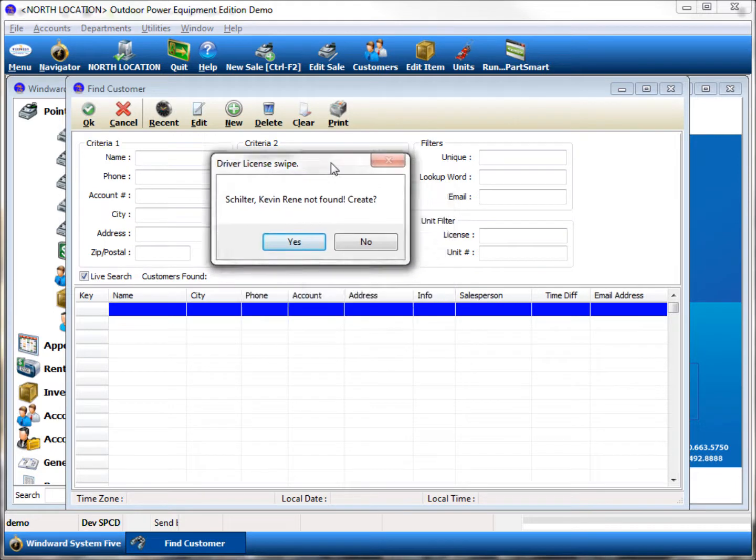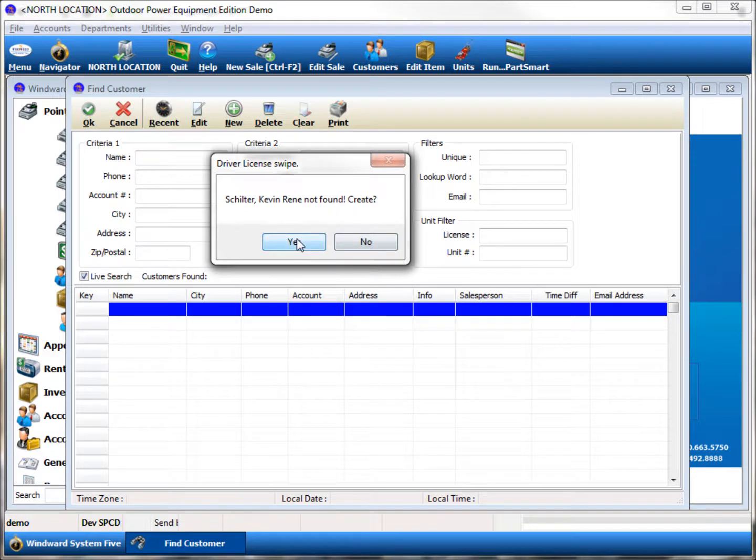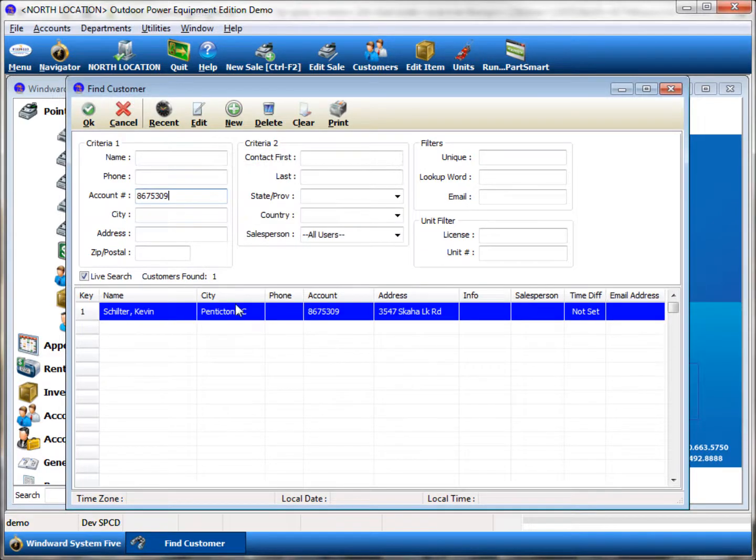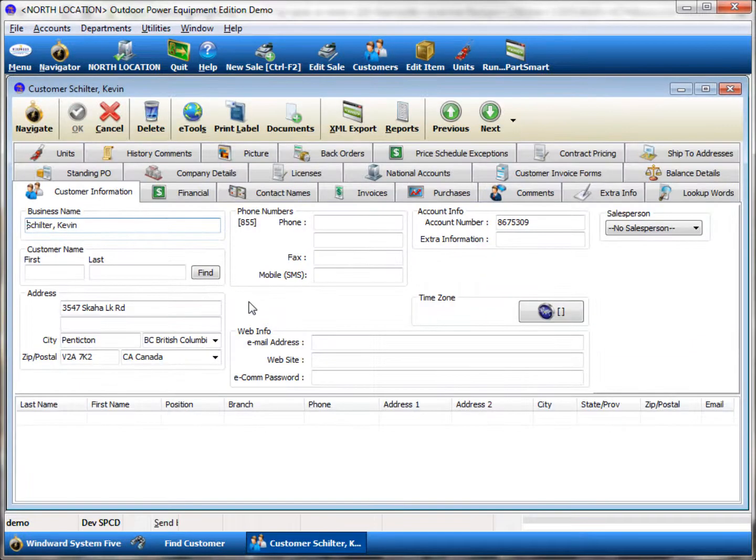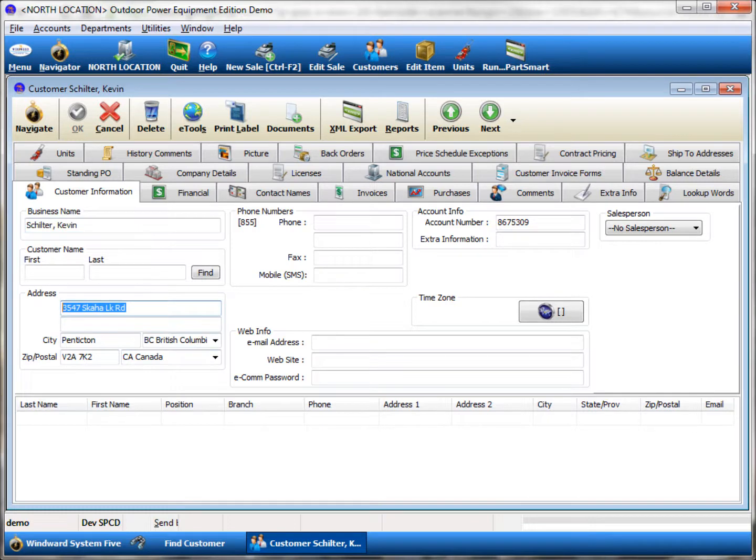Do you want to create it? It will create my customer record. It's really just doing a search on the driver's license number and populating the information on the customer screen based on the information that's on that two-dimensional barcode.